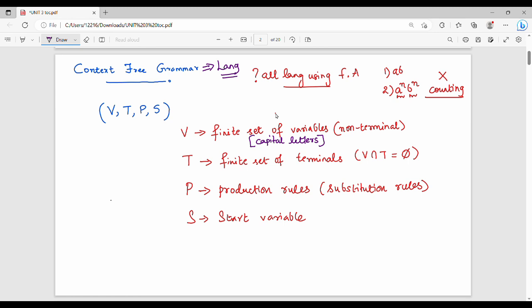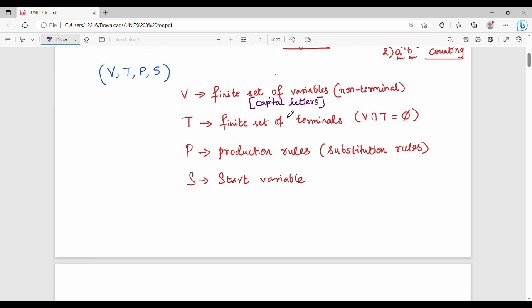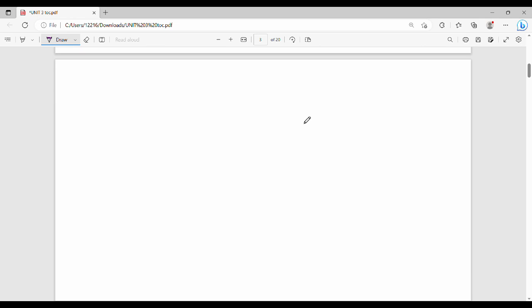We will see a small example so you can understand. We represent a Context Free Grammar. S is nothing but 0 S 1, and S is nothing but epsilon. This is production rule number 1 and this is production rule number 2.